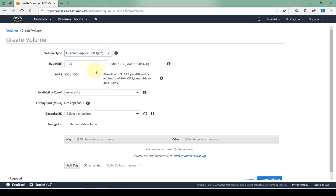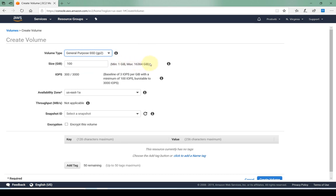Default is the GP2. Size here we have a minimum size of 1 gig and a maximum size of 16,000 gigs or 16 terabytes. So that is the max size that we can have for our EBS volume. Anything larger than that then obviously we have to look at using the EFS or the S3 buckets. So I'm just going to create a 10 gig.